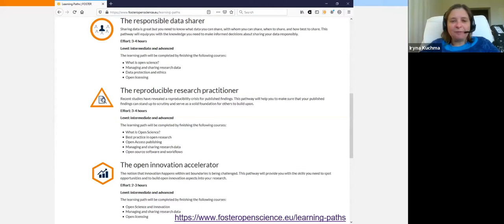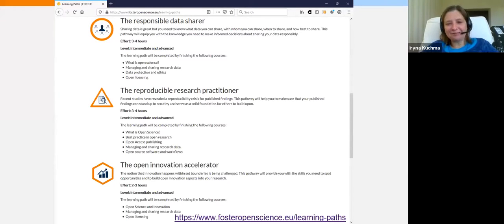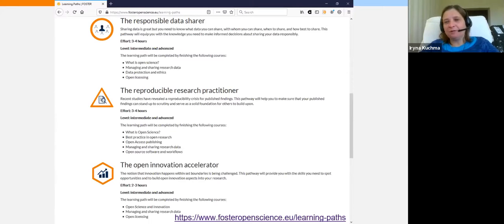For example, if a learner would like to be a Reproducible Research Practitioner, the courses they will need to take are: What is Open Science, Best Practice in Open Research, Open Access Publishing, Managing and Sharing Research Data, and Open Source Software and Workflows — and it will take between three and four hours.